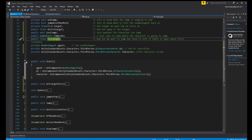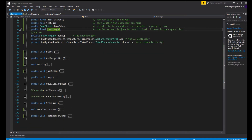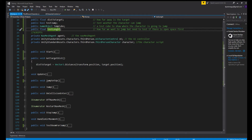Now we have our Start function, which just gets the agent via GetComponent and the character via GetComponent — simple. Now we have our first function, GetTargetDistance, which just sets distanceToTarget equal to Vector3.Distance of transform.position and target.position, so it just gets the distance to the character we're chasing.